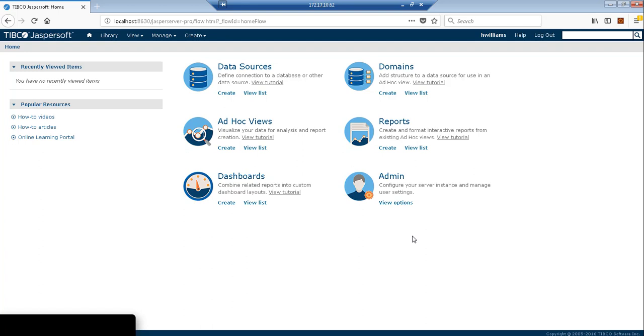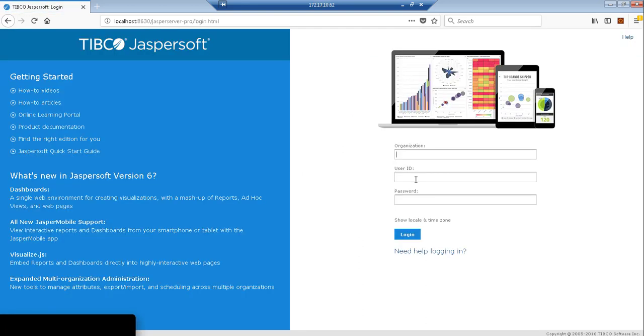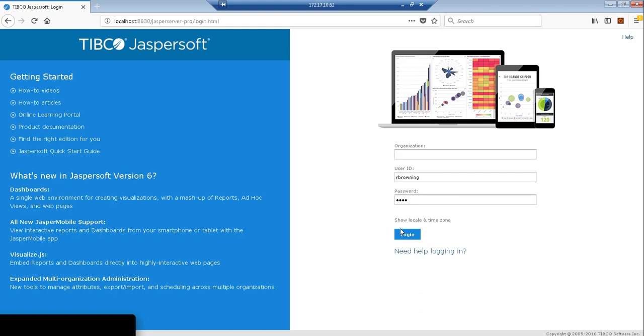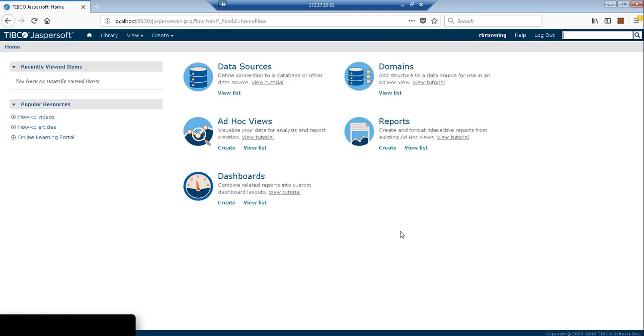Versus if I log into somebody that has just role user privileges, only a certain subset of the UI and menu options are available to that user with the role user equivalent.